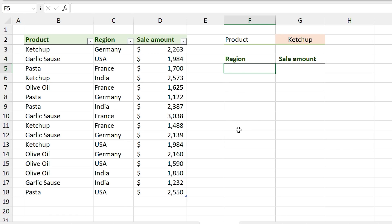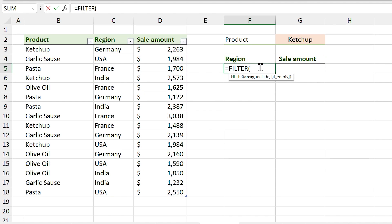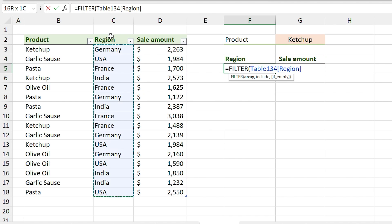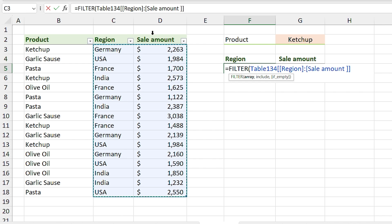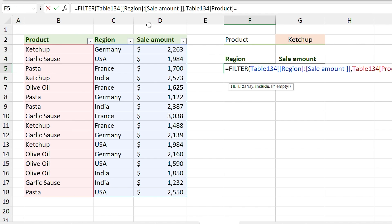In previous examples we were always returning the entire table, but what if I want to return only part of it? For example, I want to return only the region and sale amount columns. In the array section, instead of selecting the entire table, I select only the region and sale amount columns, then add a comma and set the condition: if product equals ketchup. Press Enter.